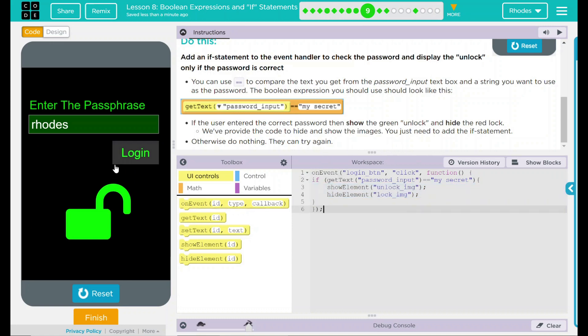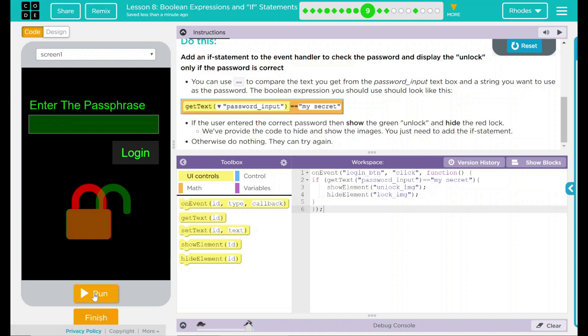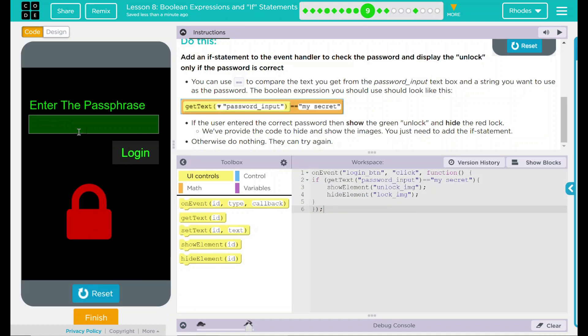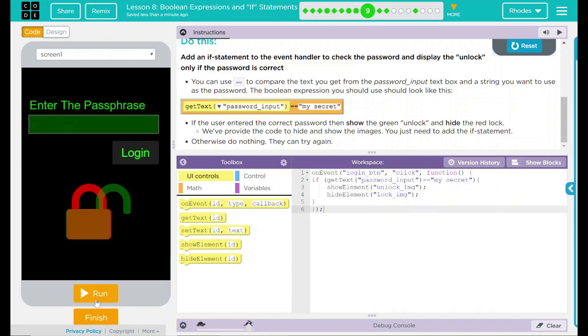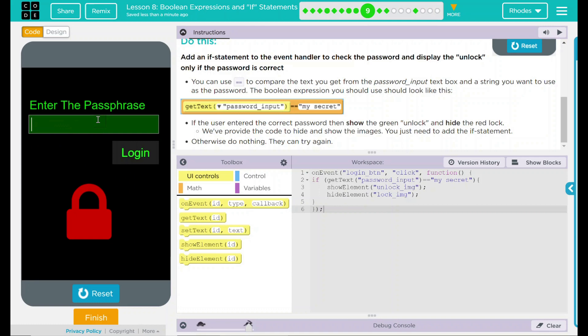Let's see if that hypothesis is correct. Reset run. Do the easy one. My secret. Log in. Green padlock. Very good. Let's reset. Run. Try something else. Should get a red lock. And we do.